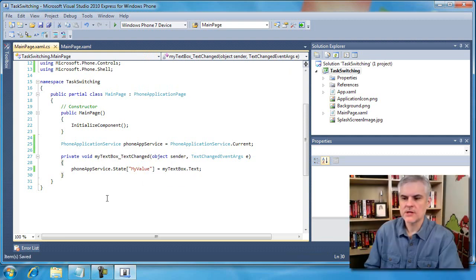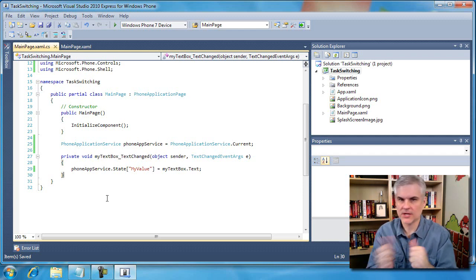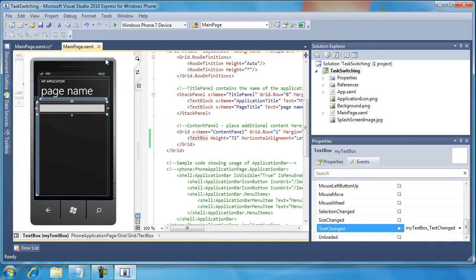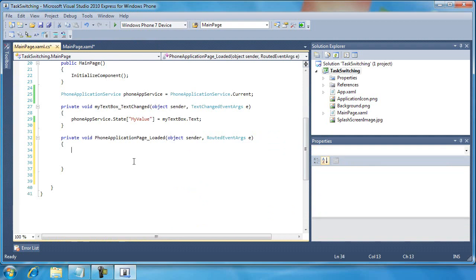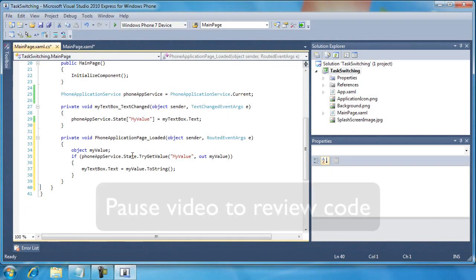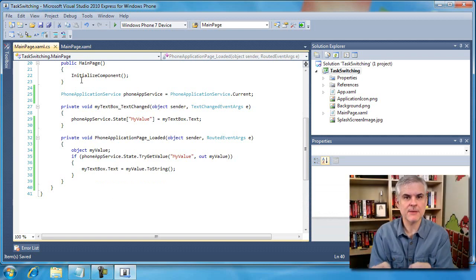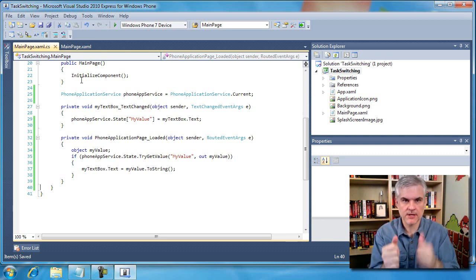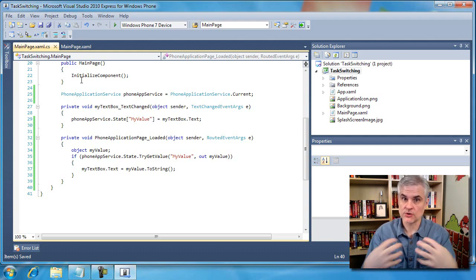So first things first, we're saving off anything the user types into a temporary storage area in case they move to another page of our application or they exit. The corollary to this is on the loaded event for the page — I'm going to pull the value out if one exists. Up to this point, this handles the situation where somebody navigates to another page inside our application and comes back — the value will be retained. But it doesn't solve the situation where somebody clicks the start button or the back button and tries to come back to our application. That data won't be available in that situation.